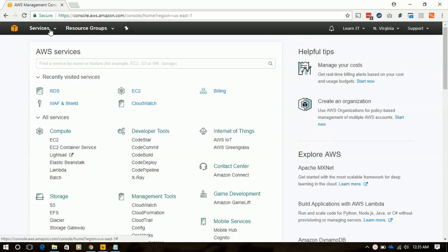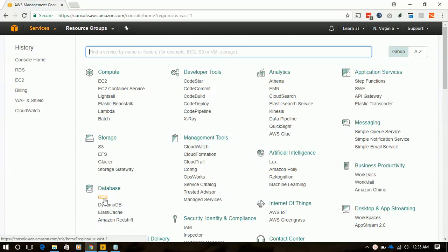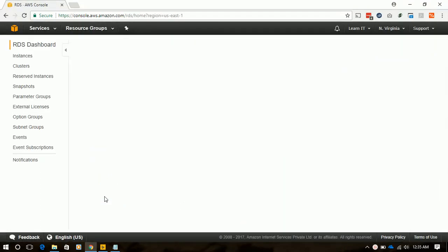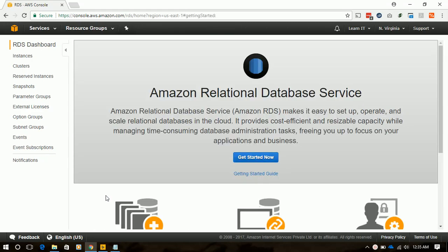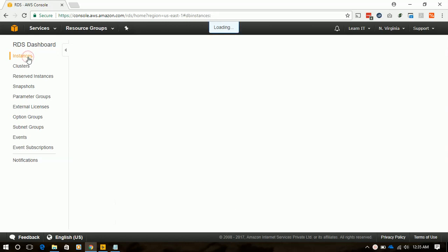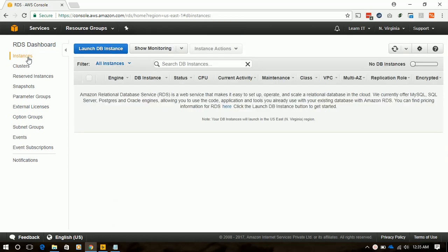We will go to the service and from database we will select RDS. Then we will go to instances. Here we have nothing deployed so it is empty. We will click on launch DB instance.